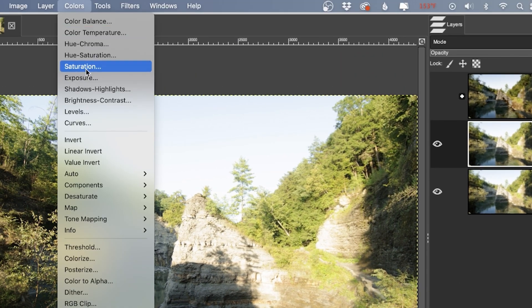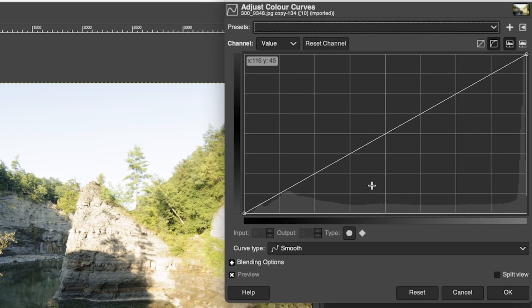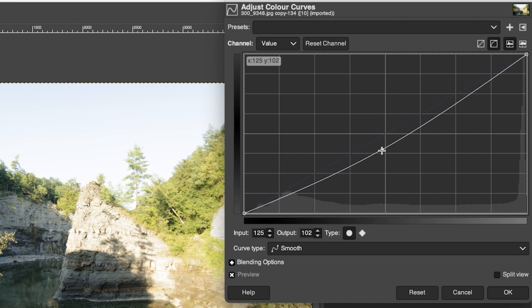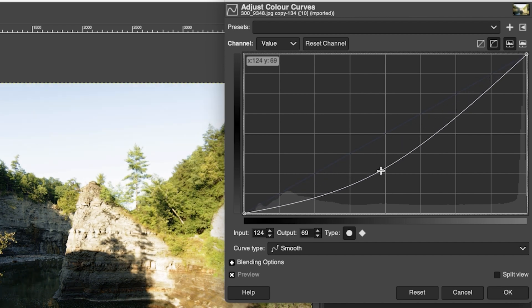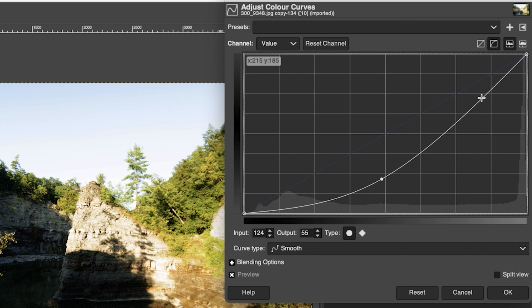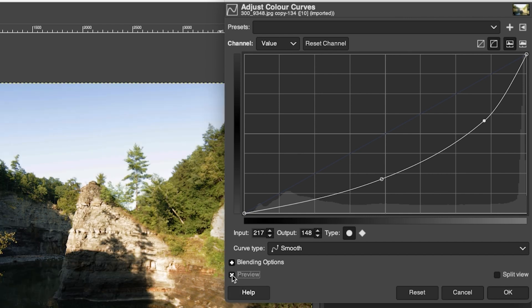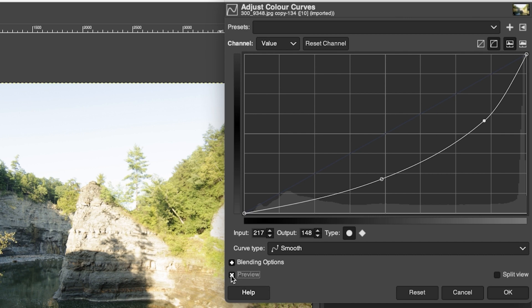We're going to go to Colors and select Curves. What I want to do first is darken up the overall image — in particular, the highlights and whites — as much as possible to bring back some detail in that area. It's going to affect the blacks and shadows as well, and we'll lose some detail in parts of the image, but we'll fix that in the next step. I'll drag the highlights and whites down to darken things up. Already we've done a pretty good job restoring detail.